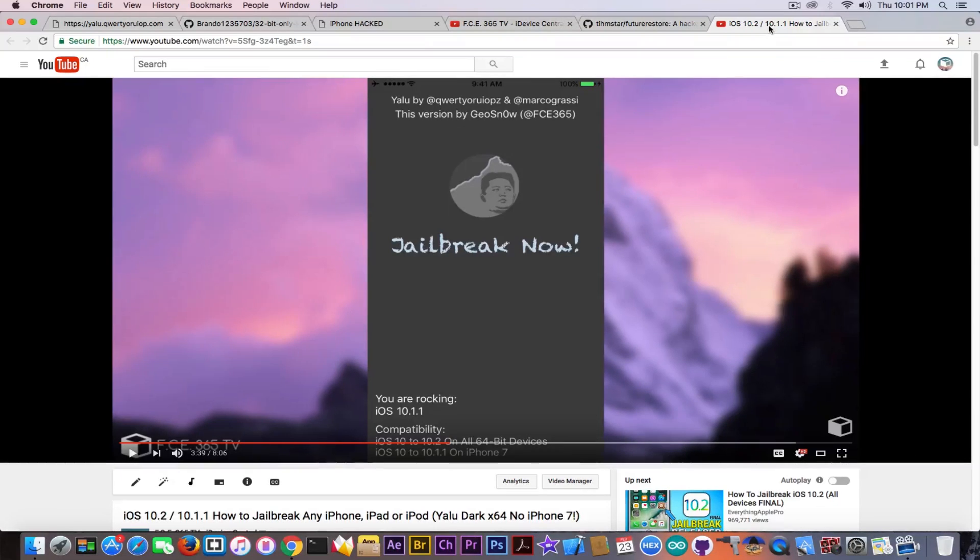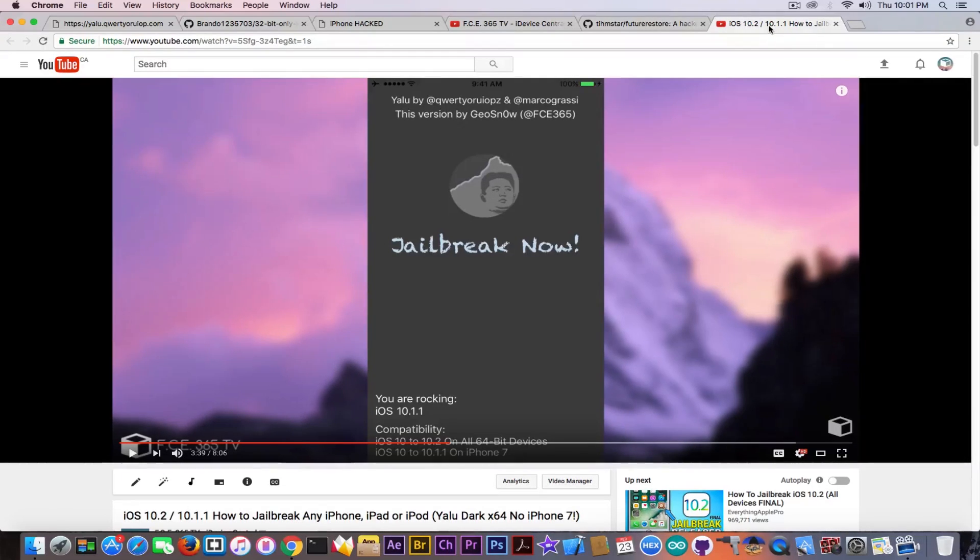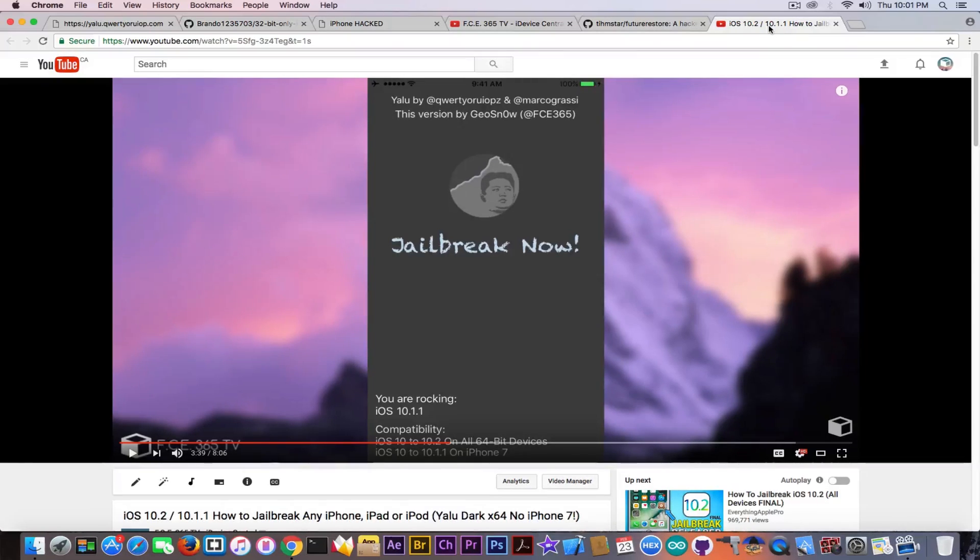There is no jailbreak for iPhone 7 for the moment. Well, there is but for 10.1.1 and it's not including the mobile substrate. This is the tutorial you should follow if you want to jailbreak your 64-bit device running 10.2 or 10.1.1 or 10.0.